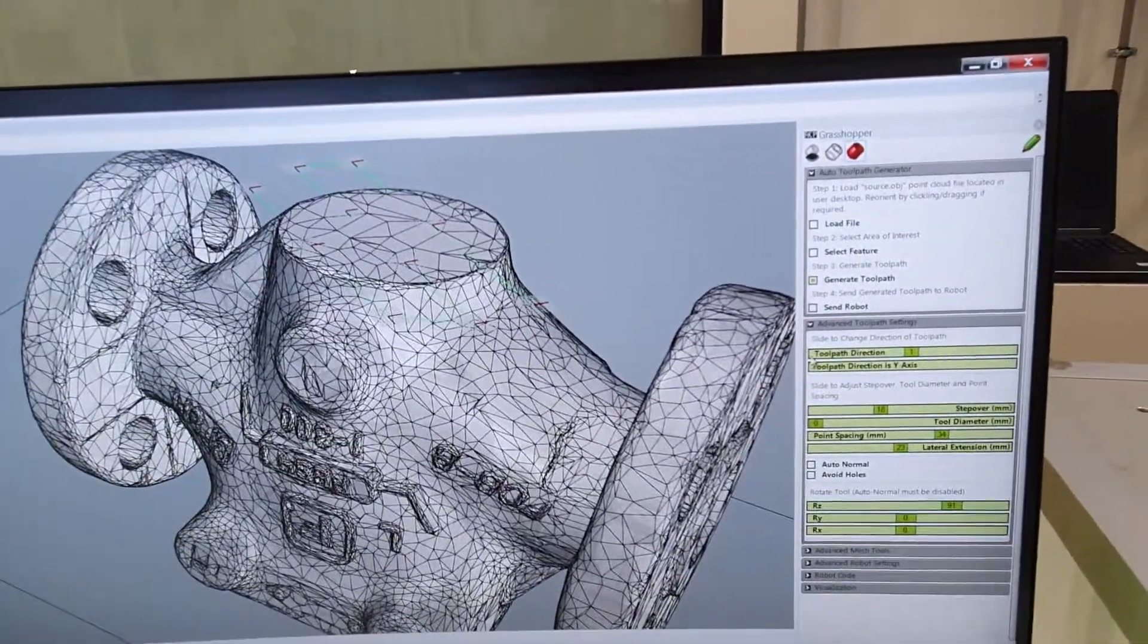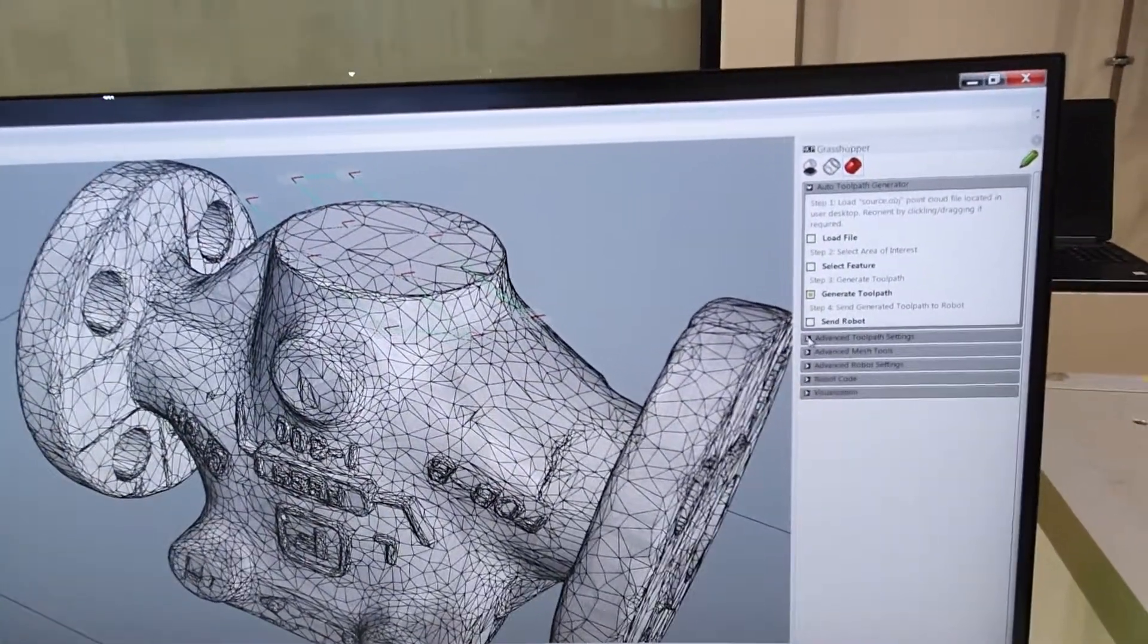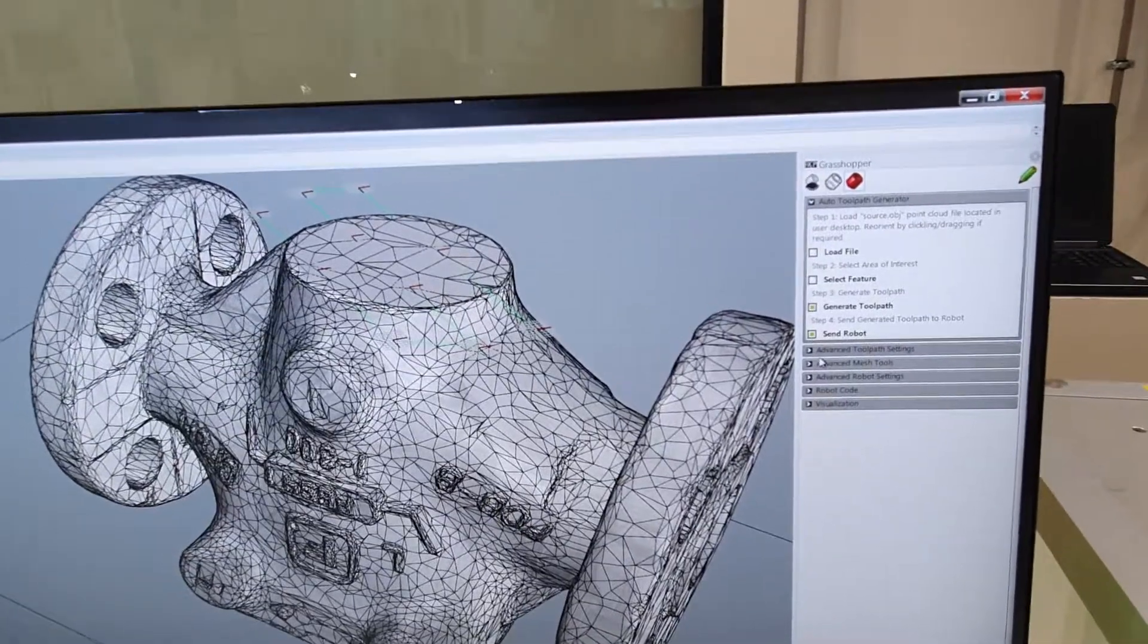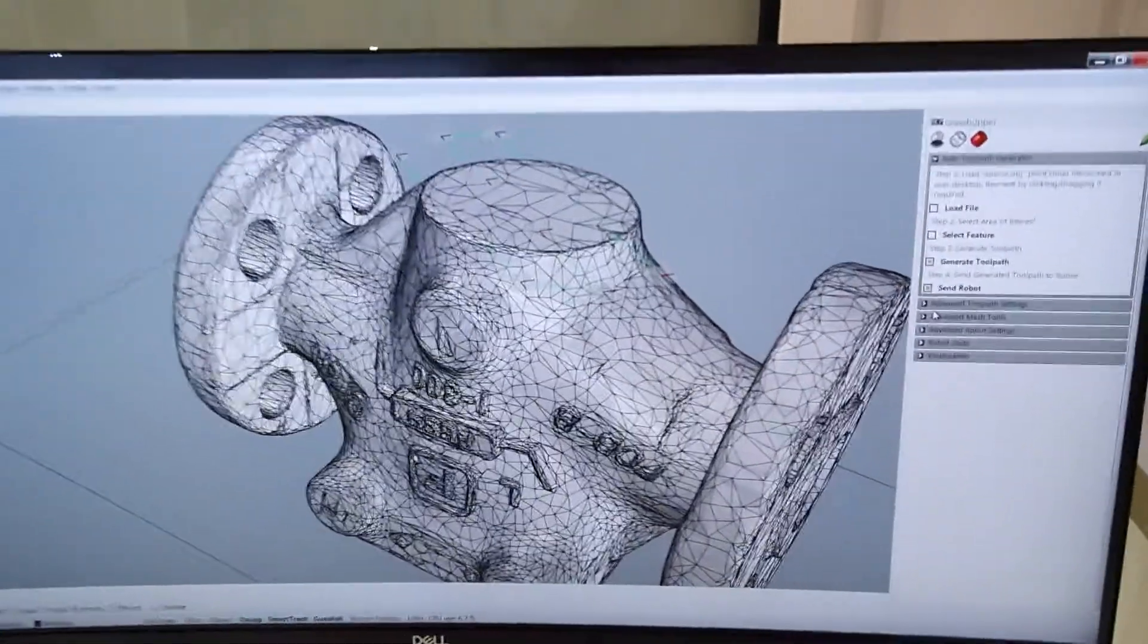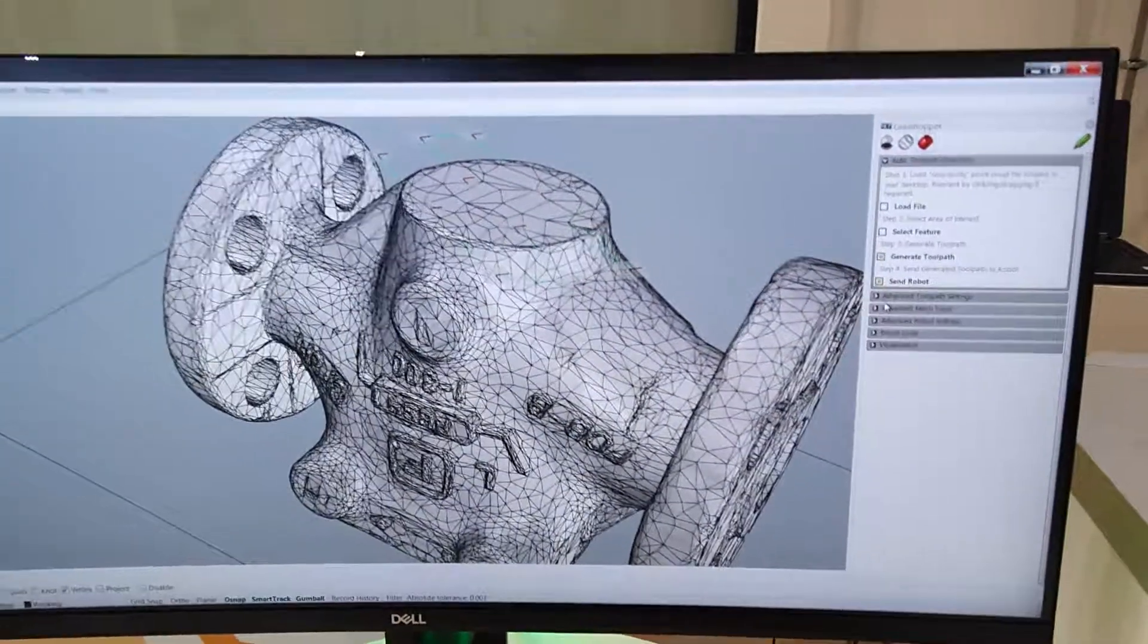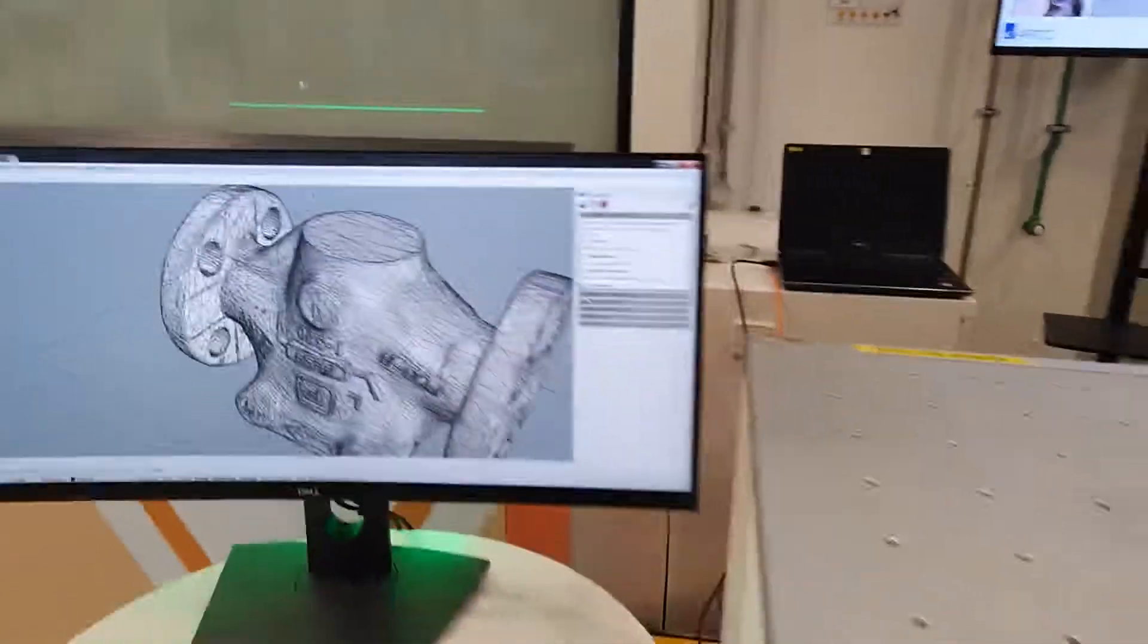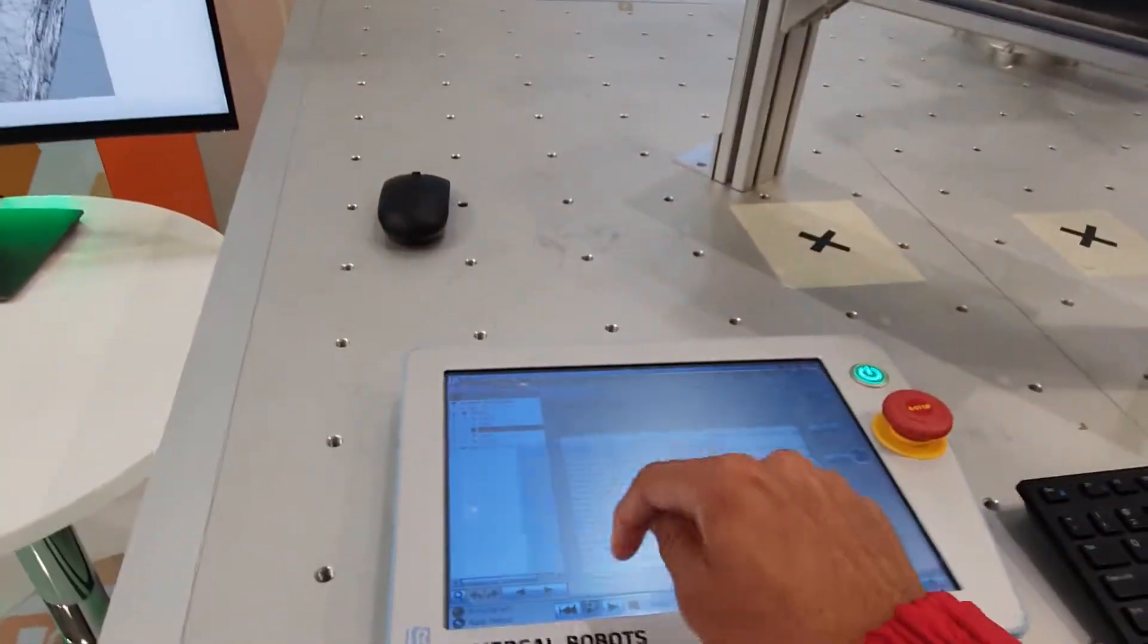Once we've made the selection and we're satisfied with this, we could just hit send robot. The software sends the toolpath to the robot controller directly. And now from the teach pendant, all we need to do is hit play.